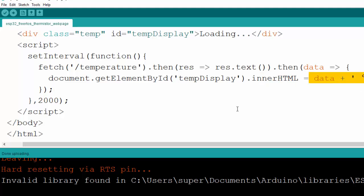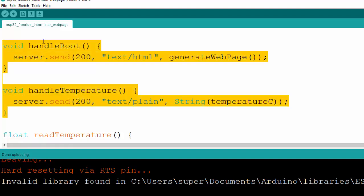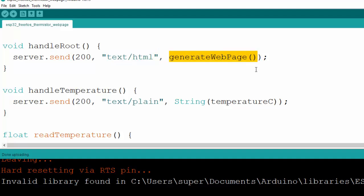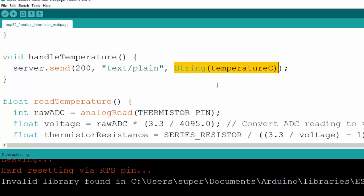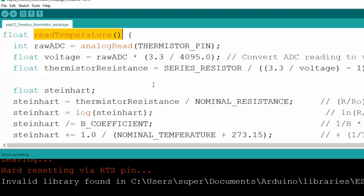We have two server handler functions: handleRoot and handleTemperature. The handleRoot method sends a 200 response with the HTML generated by the generateWebPage function. The handleTemperature function returns a 200 status with plain text, creating the text from the temperatureC variable converted to a string. The readTemperature function implements the Steinhart equation, similar to the previous basic code.